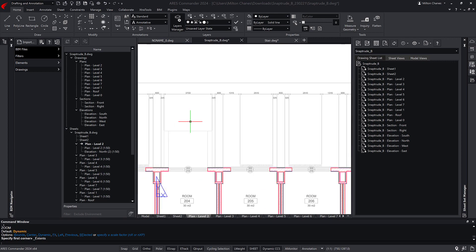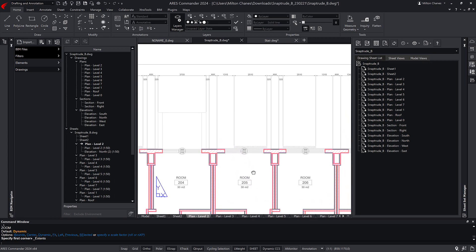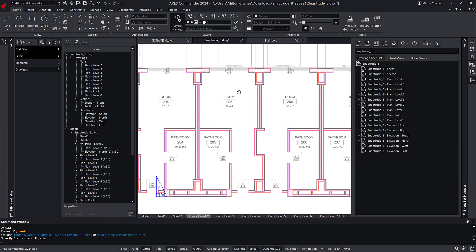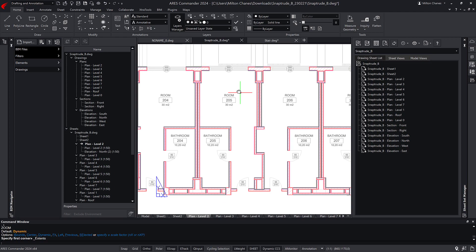These tools include automatic dimensioning, as well as the assignment of labels for walls, doors, windows, and spaces.